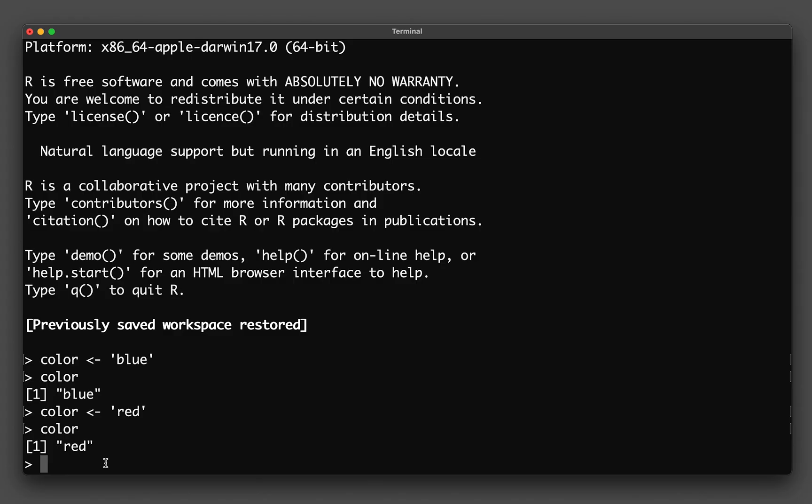OK, so let's say that I would like to create now a variable that contains multiple values. Let's say we create a variable called colors and then less than dash. This is equivalent to an equal, right? And therefore, I will be assigning it to - we're going to make use of a C function.